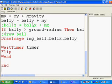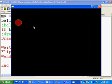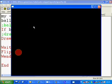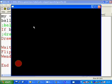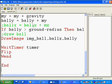Running the demo: the ball drops to the ground, bounces, then bounces lower each time until the bounces become too small to see and it stops. Press escape and that's it.